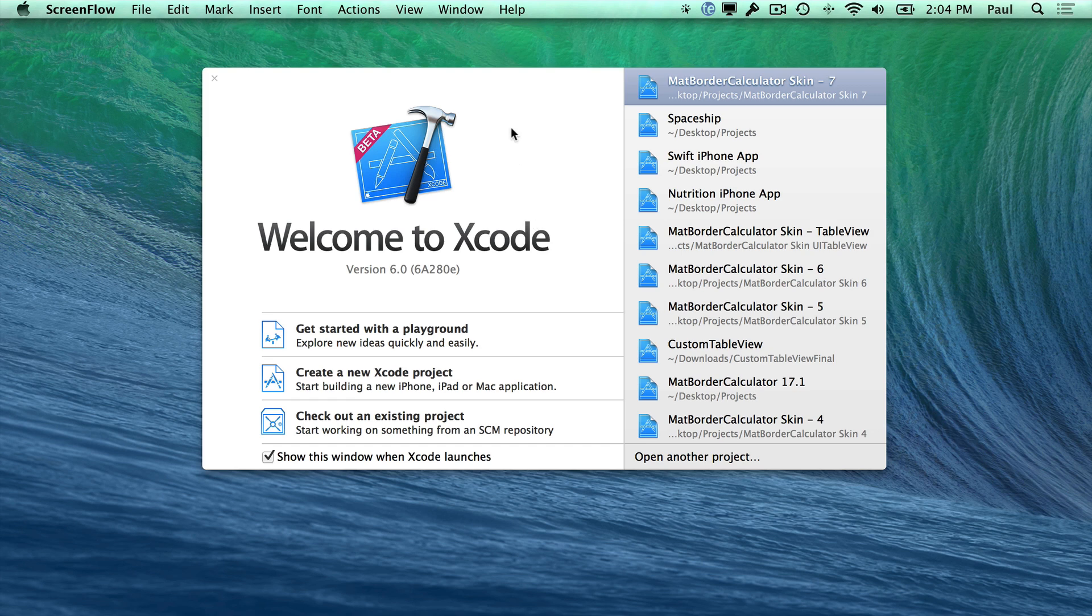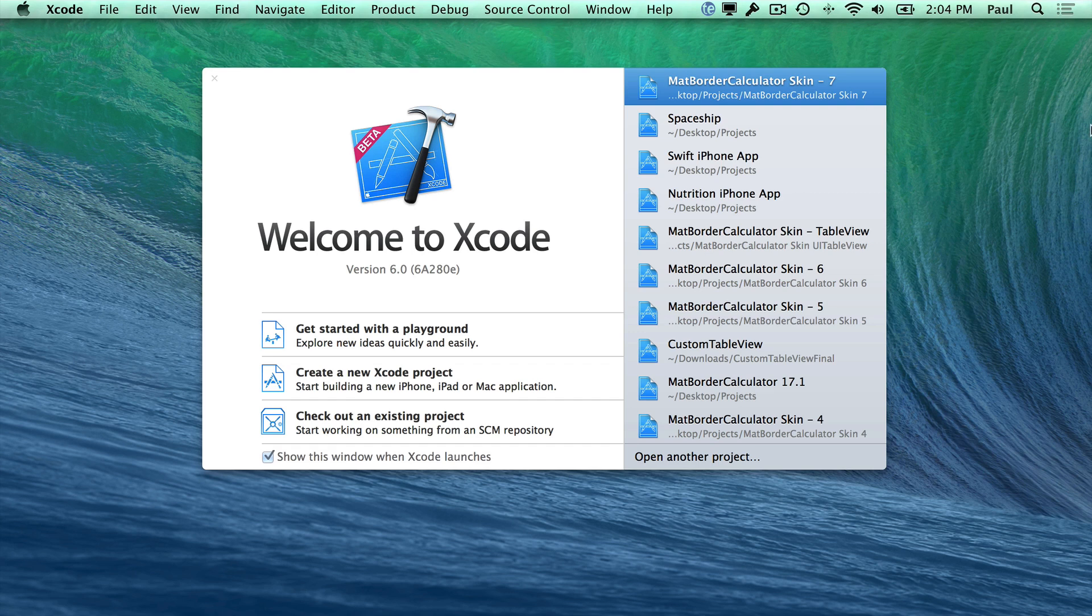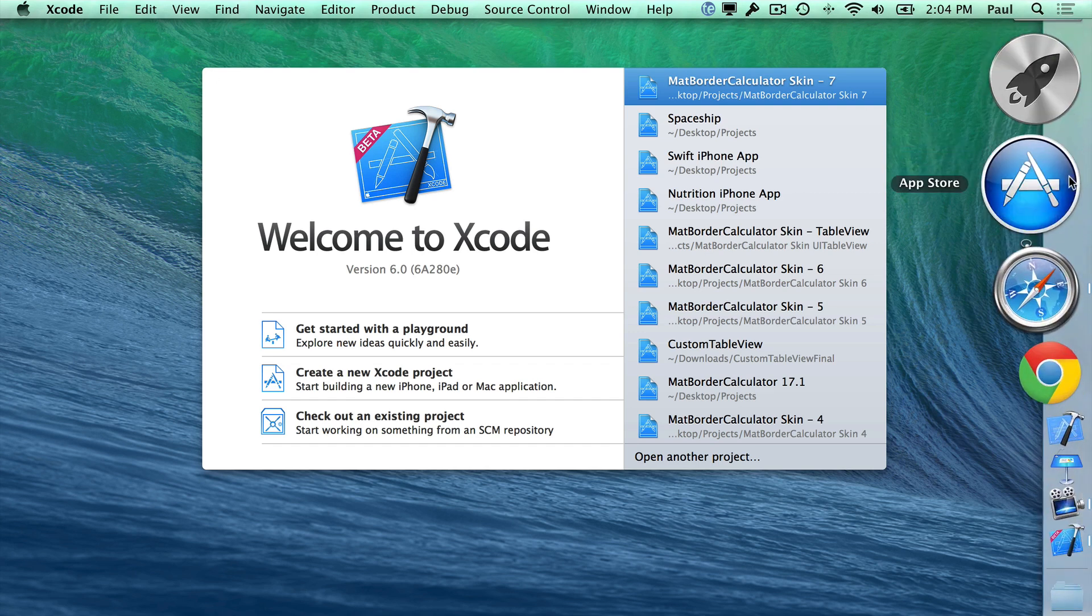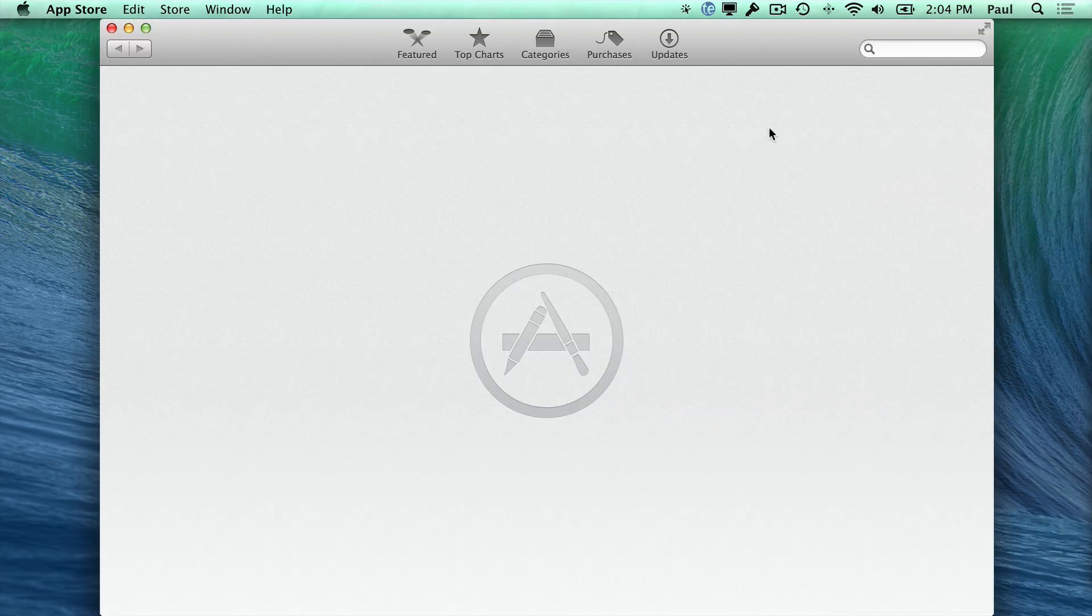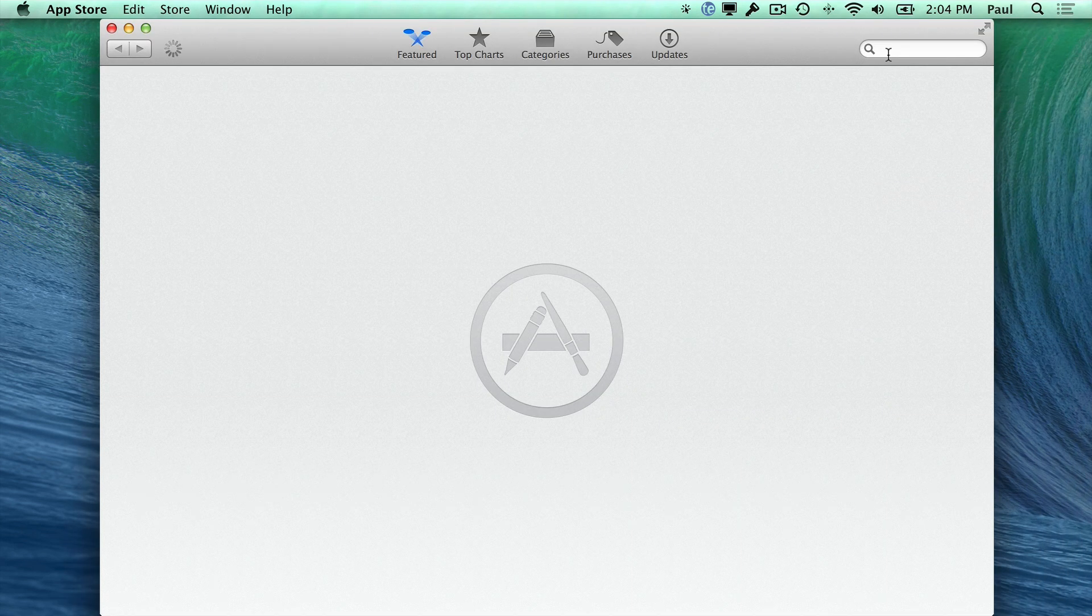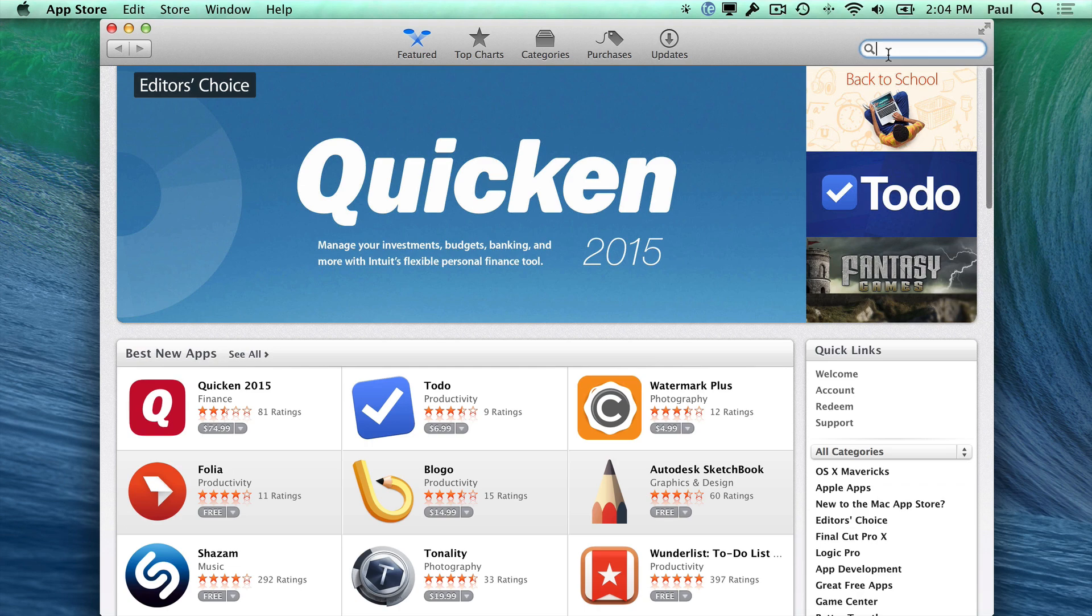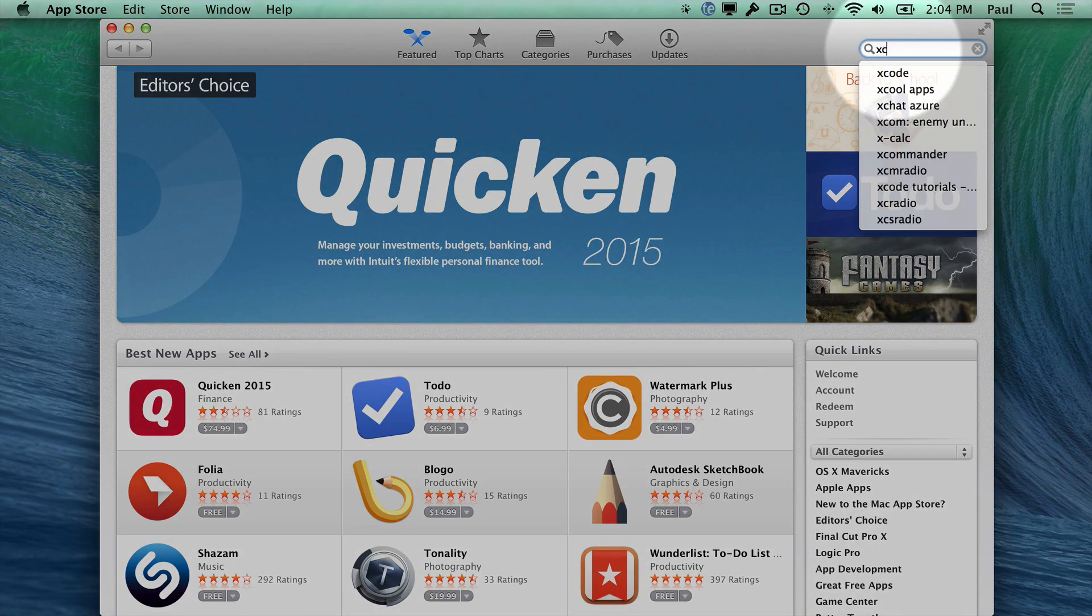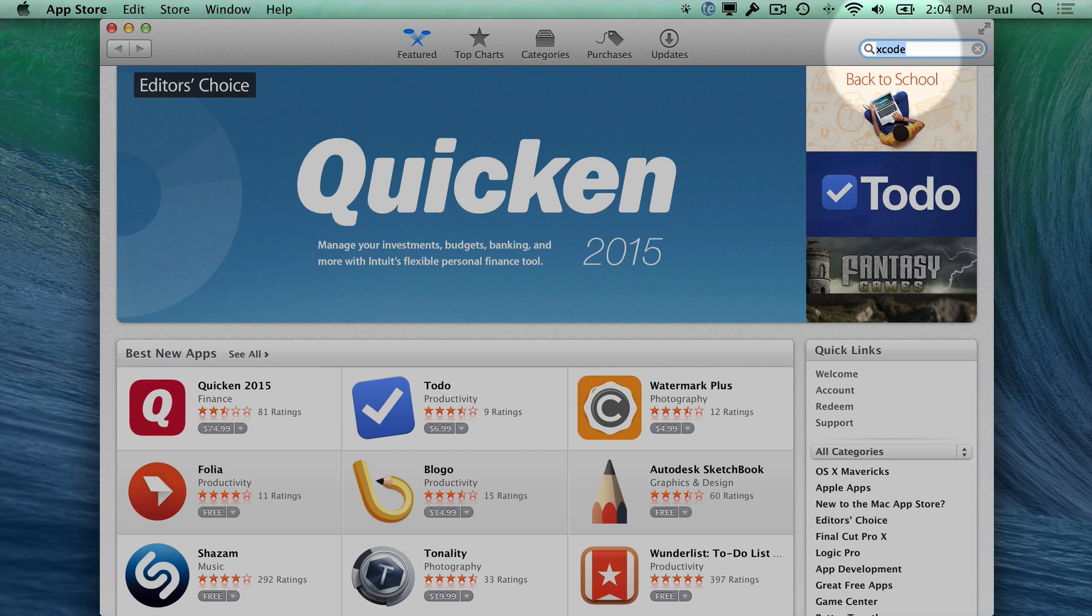Now, the first thing that you're going to need to do is download Xcode if you haven't already. So let's go ahead and go to the App Store. What you can do here is you can just search for Xcode in the top right. So let me highlight the mouse here. And if you just type in Xcode,